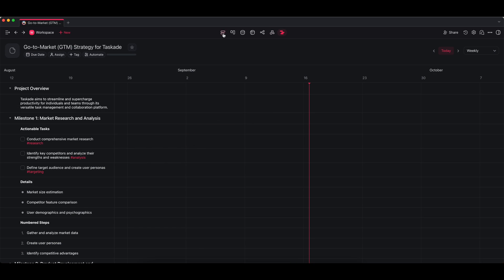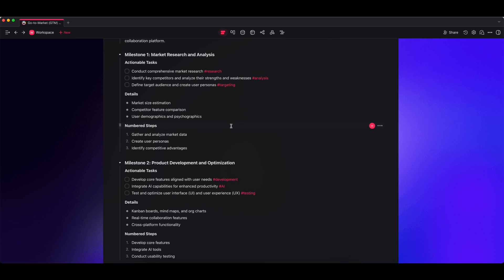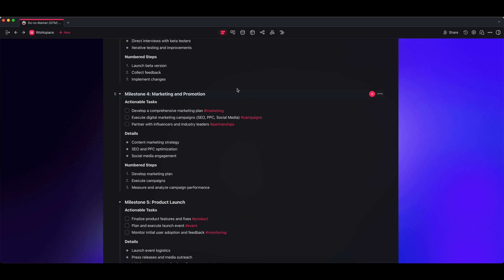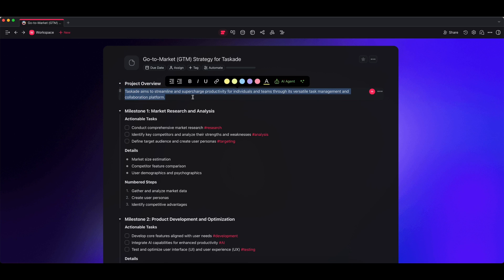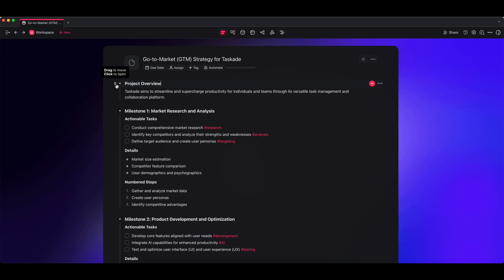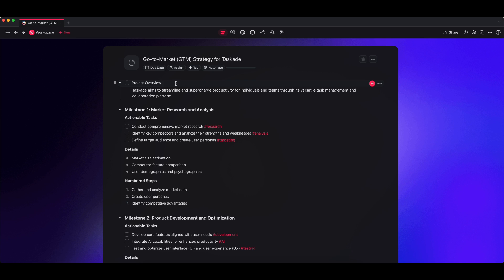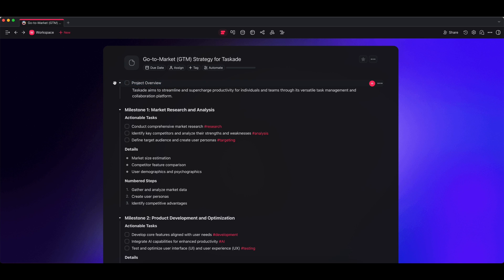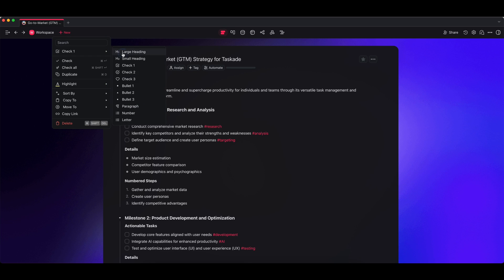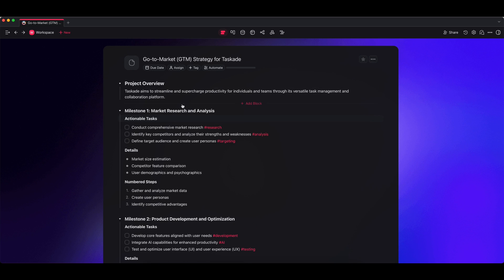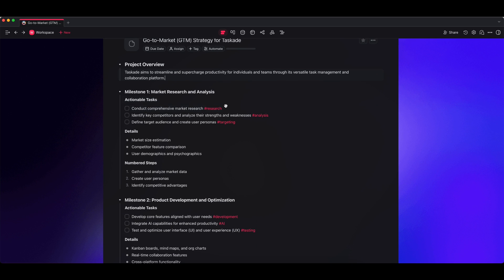I'm just going to stick to list view. Now everything over here is a node in your project. This is a node, that's a node, everything's a node, but it's just formatted differently. Now what does that mean? Well, if I click on this drag icon on the left hand side, you'll see it says small heading. I can change that to be a checkbox, and now that small heading was changed into a checkbox.